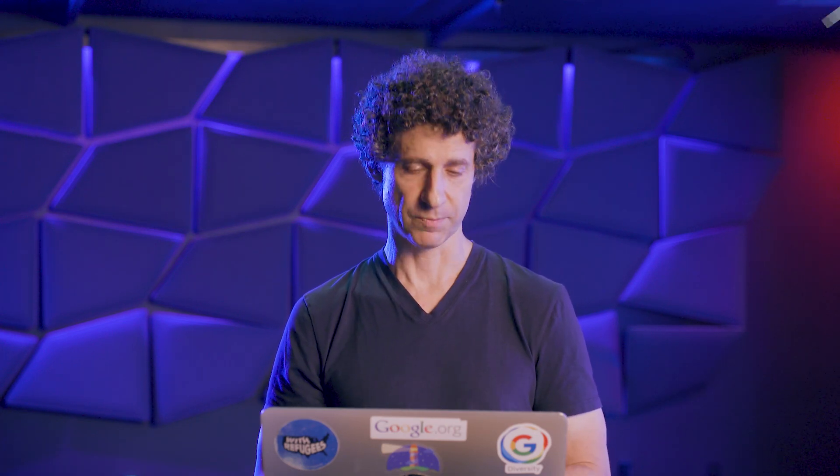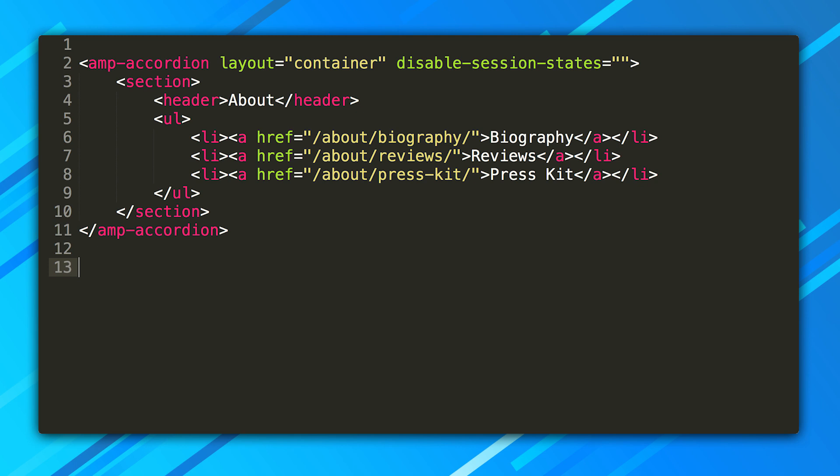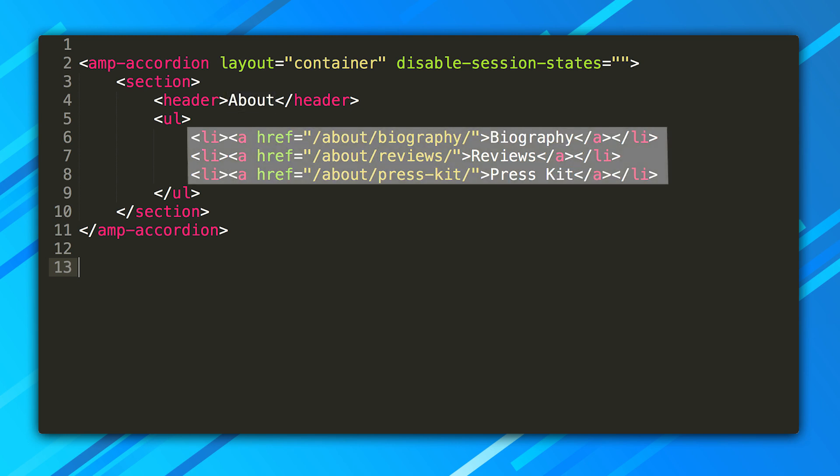In our accordion, each heading will be a top-level menu. Each body will be a submenu. For example, the desktop menu has an about menu with three submenu items. For this, we build an AMP accordion with one section, where the heading is about, and the body is a list of those submenu items.